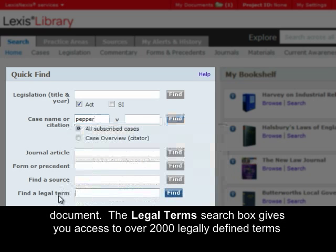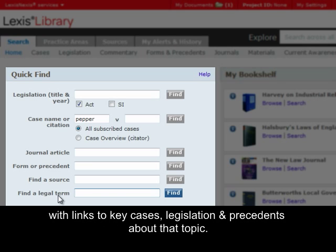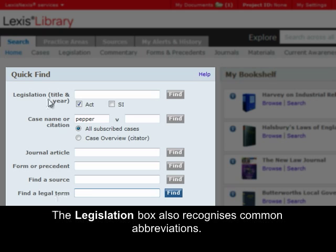The Legal Terms search box gives you access to over 2,000 legally defined terms with links to key cases, legislation and precedents about that topic. The legislation box also recognises common abbreviations.